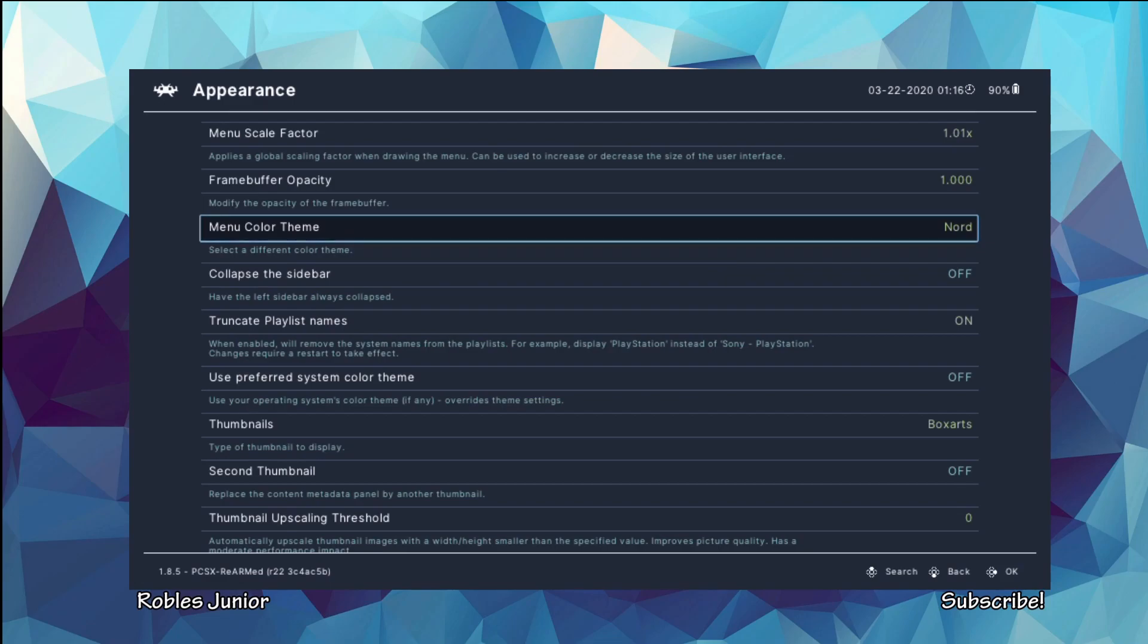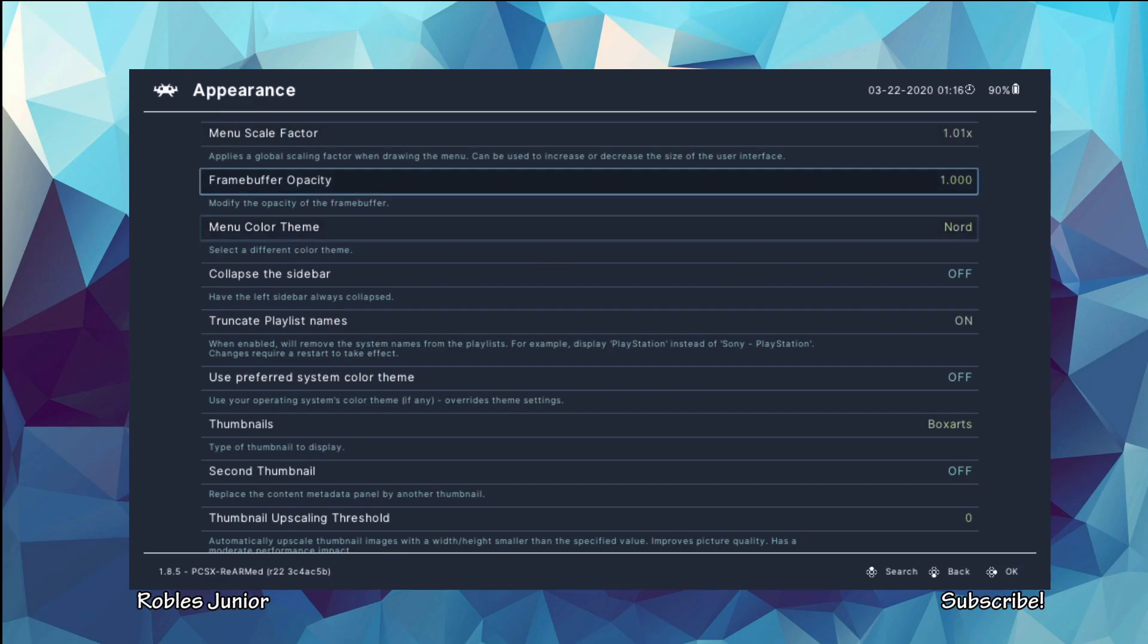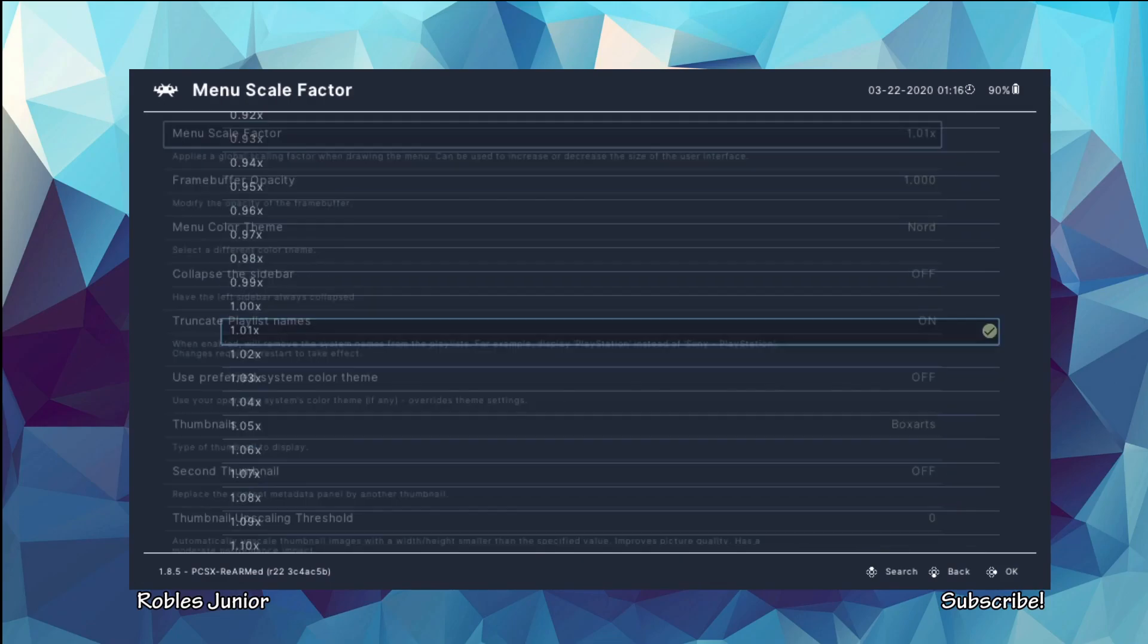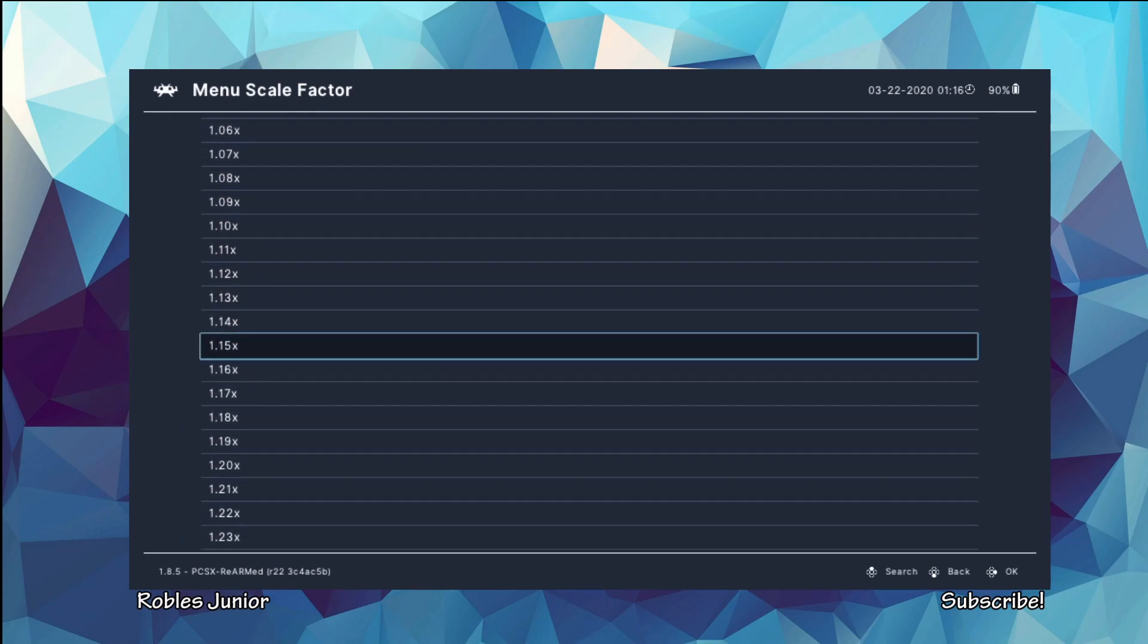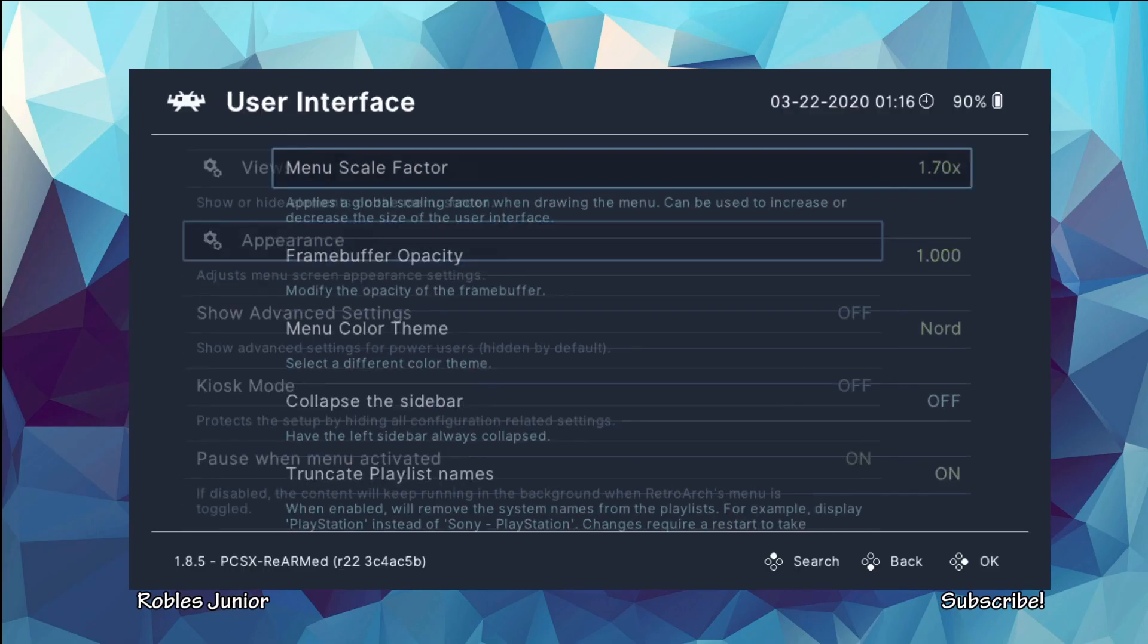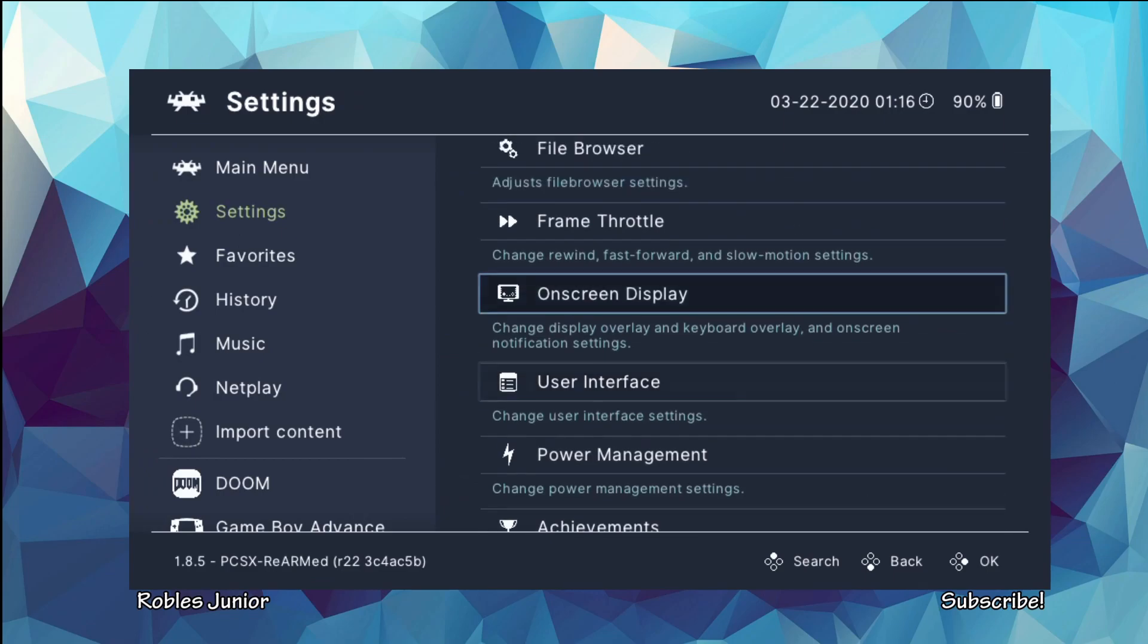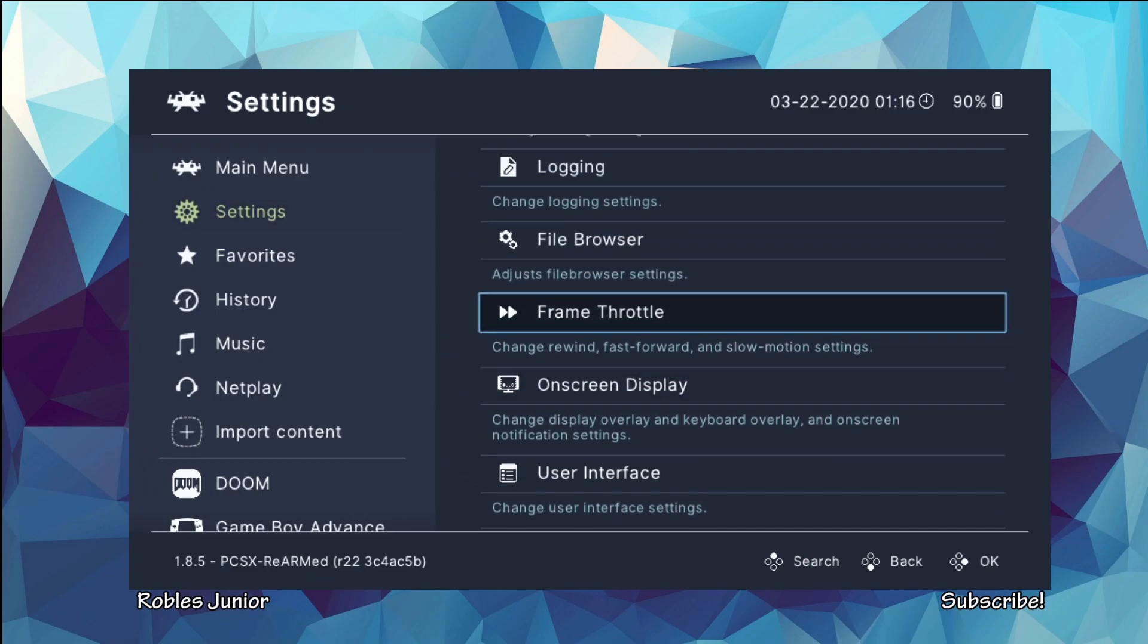Let's just leave it at Nord here. And for our menu scale factor we're going to change this to, let's change this to 170 and see what that does. There we go, that's a lot better because I can actually see it.